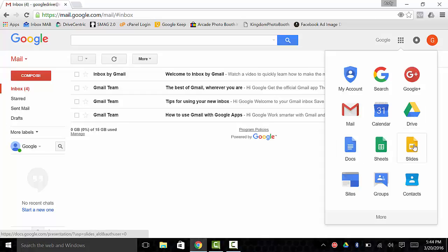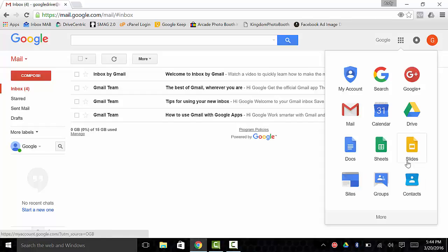Docs, Sheets, Slides, Sites, Groups, and Contacts. For most of these, we're going to start going through the ones that are the major applications that you should use.